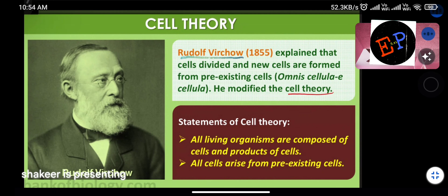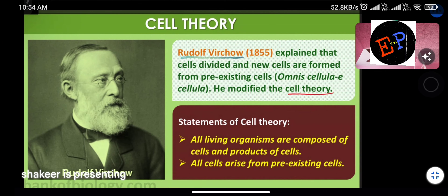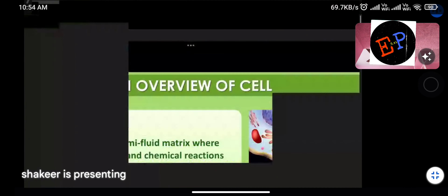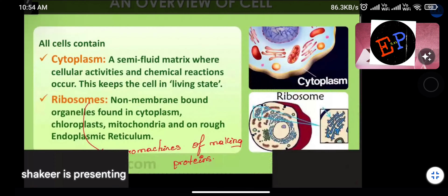Cell theory was proposed by Schleiden and Schwann and modified by Rudolf Virchow. Statements of cell theory: all living organisms are composed of cells and products of cells; all cells arise from pre-existing cells.